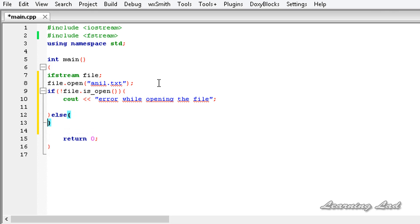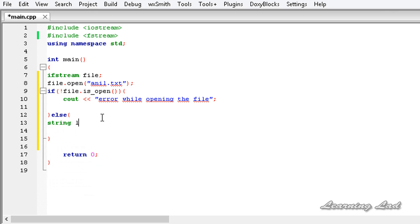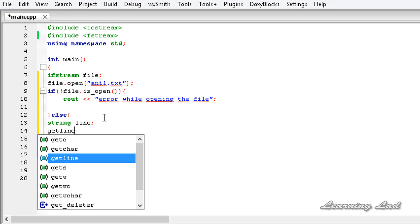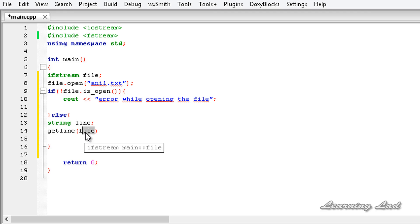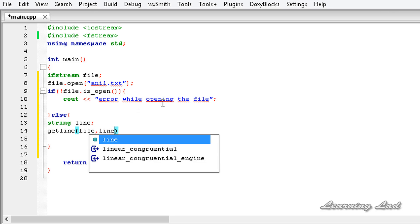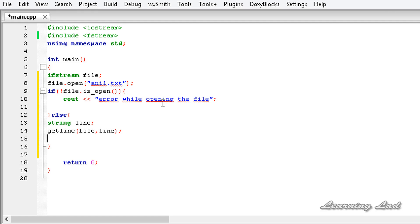Else, if the file is opened successfully, we want to read from it. For demonstration purposes, we're going to read a line from the file. I'm going to create a string variable called 'line'. To read a line from a stream, we'll use the getline function — passing the file stream as the first parameter and the 'line' variable as the second parameter to store the read line. Then we print it out using cout.